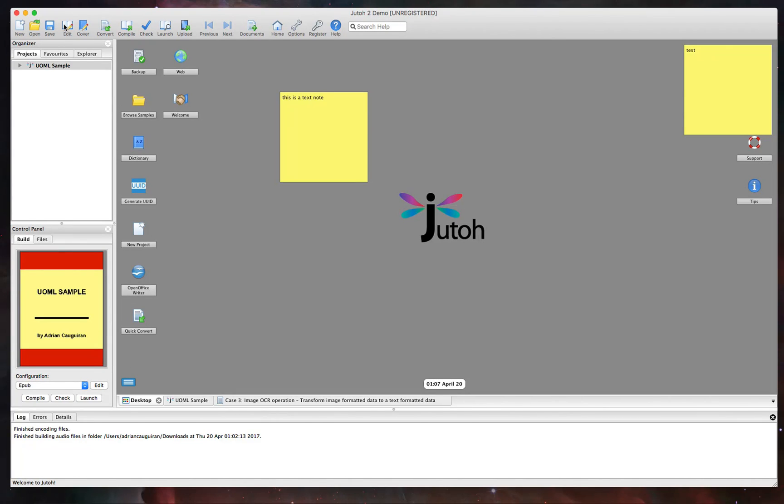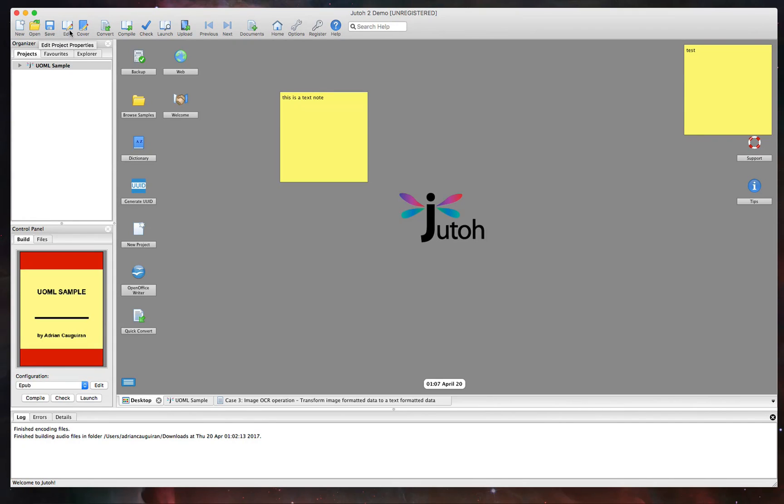Now speaking about the navbar at the top here, you have the ability to create a new project, open existing ones, of course, and save the current project. From there, you have the ability to edit the project properties, edit things like the cover, convert the original document to different formats.